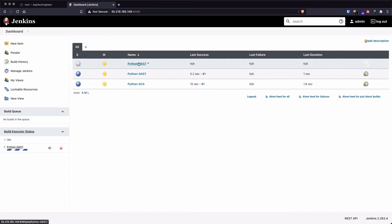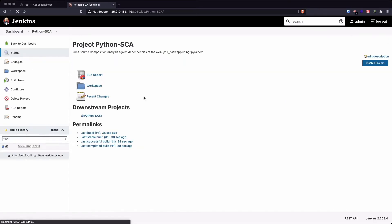So while this is happening, let's quickly head over to each of these jobs and look at the reports that have been generated. So first let's look at the source composition analysis and we ran the scan using a tool called PyRadar.